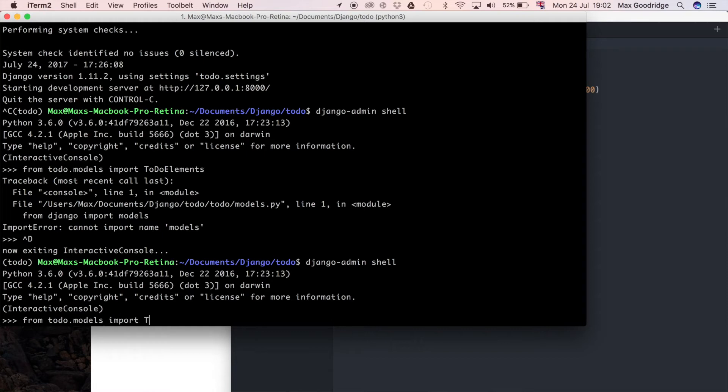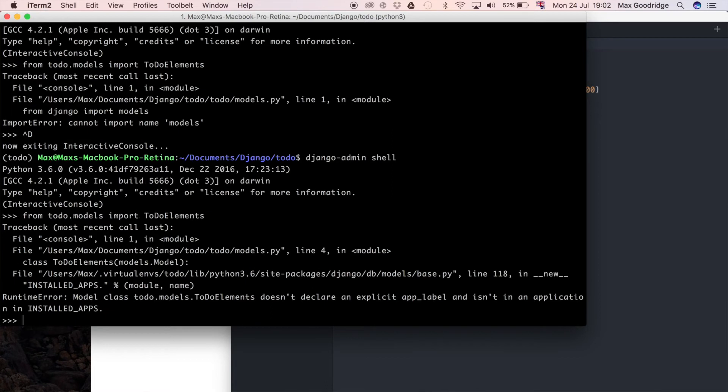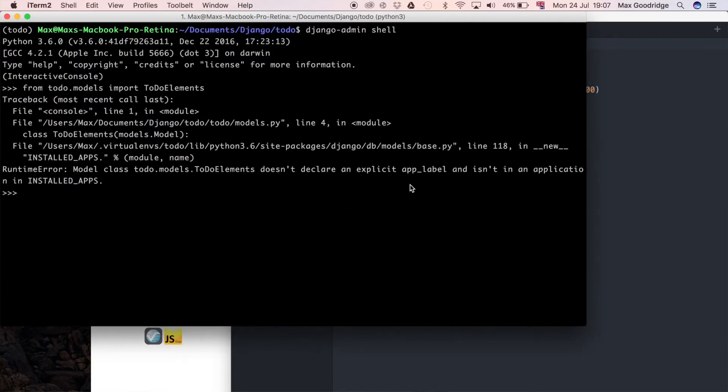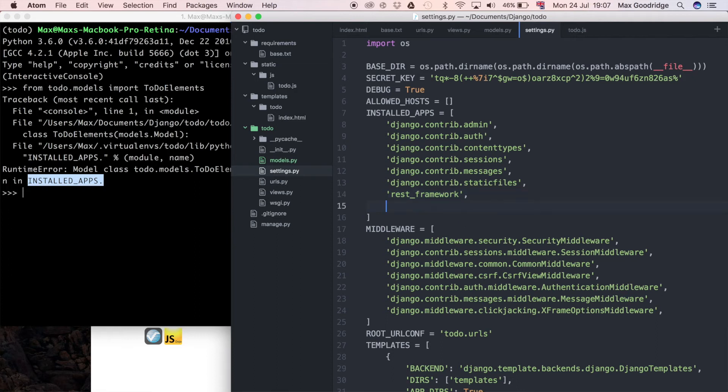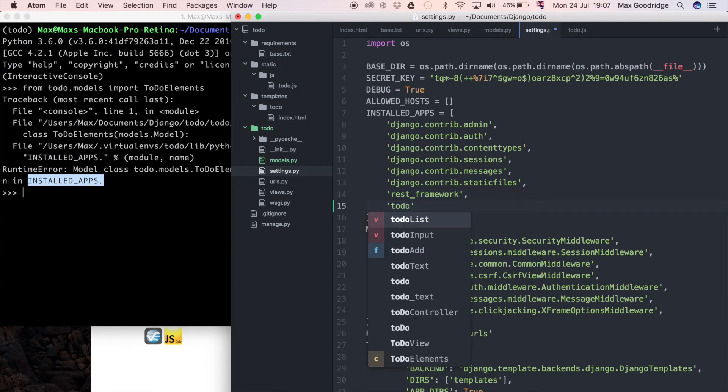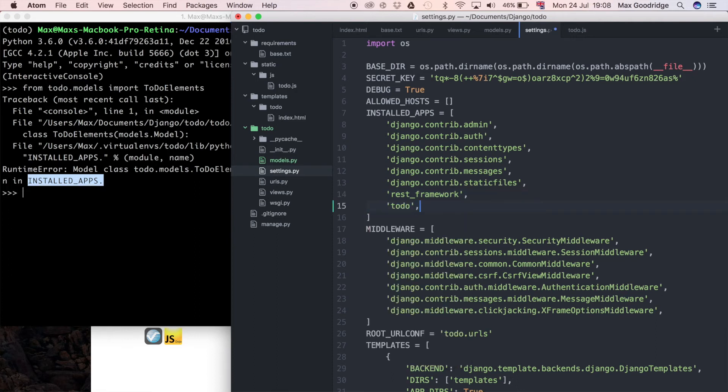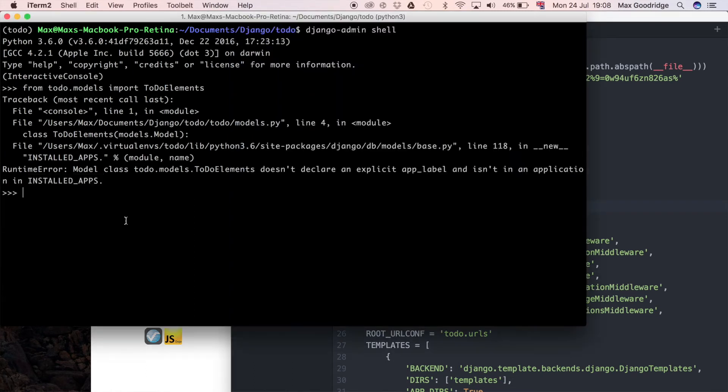Now it says the model class doesn't declare an app label. To fix this one, all we need to do as it says is go to our installed apps which is defined in our app settings. I'm going to go to settings file and I'm just going to add to-do which is going to be the app here. This is also our project folder but it doesn't actually matter that we also use it as itself an app - we can actually do that in Django.